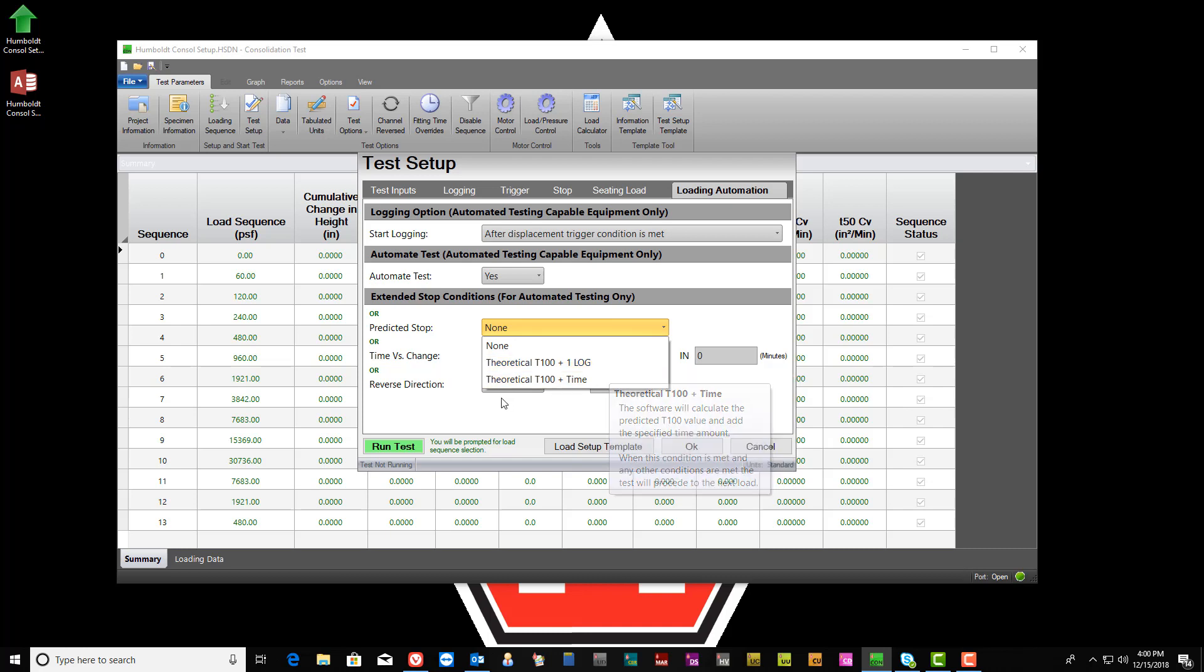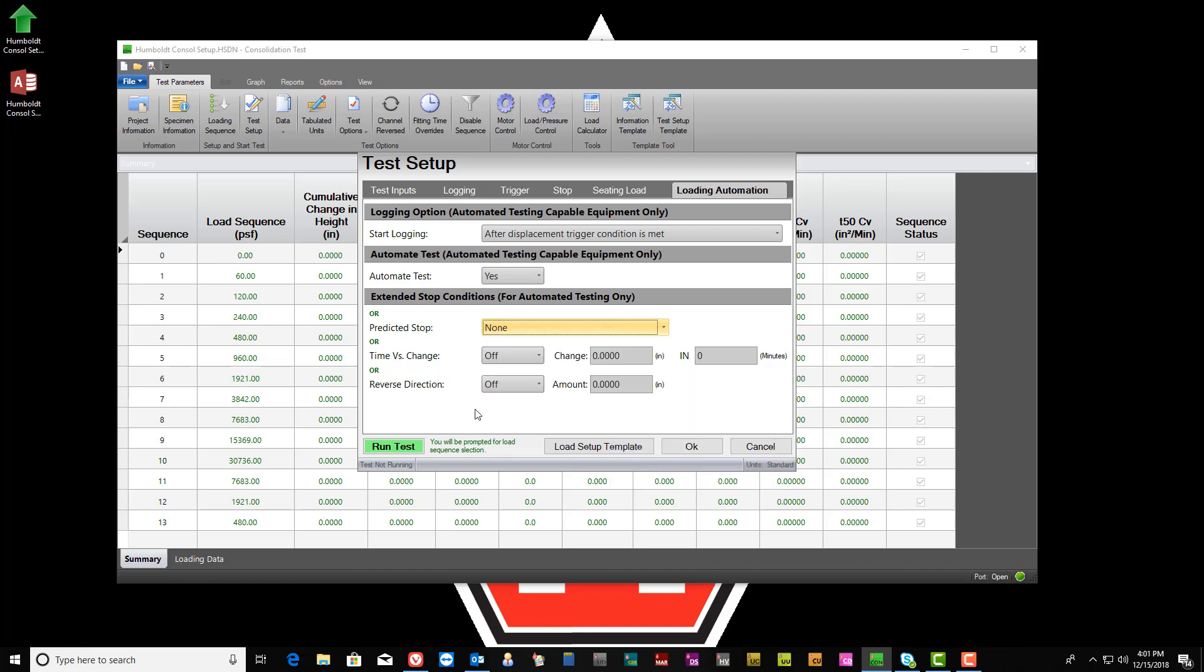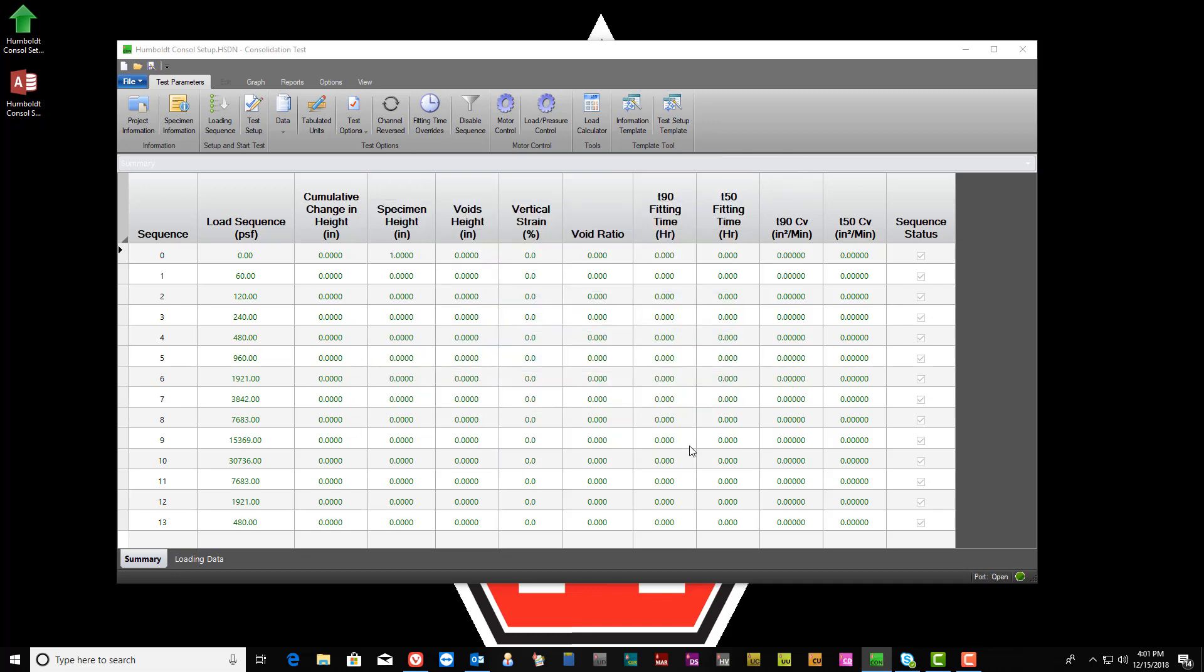Once all the test parameters have been filled, select either OK to save the test data or select Run to begin the consolidation test.